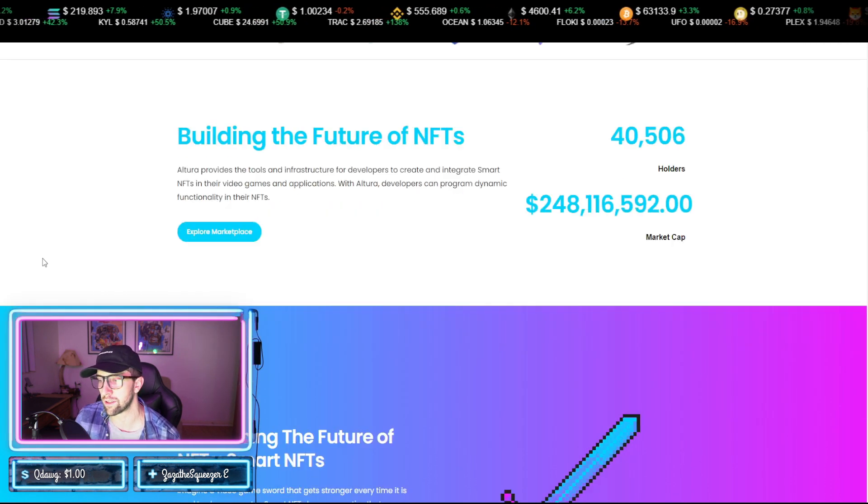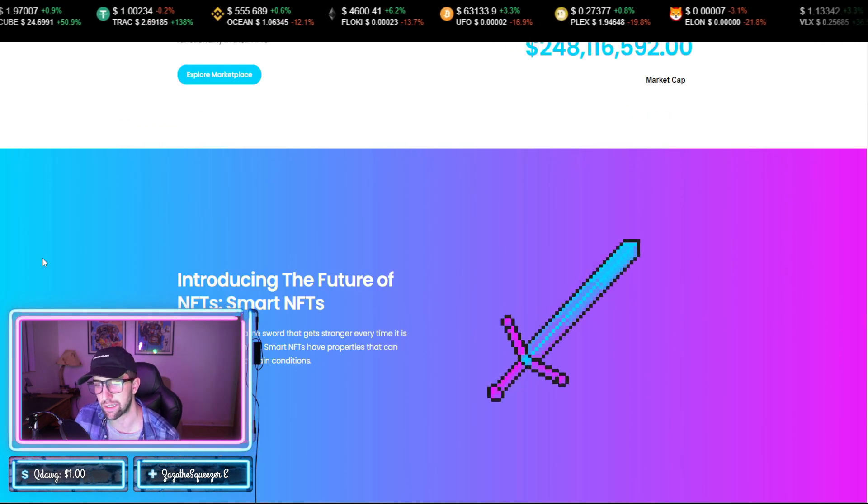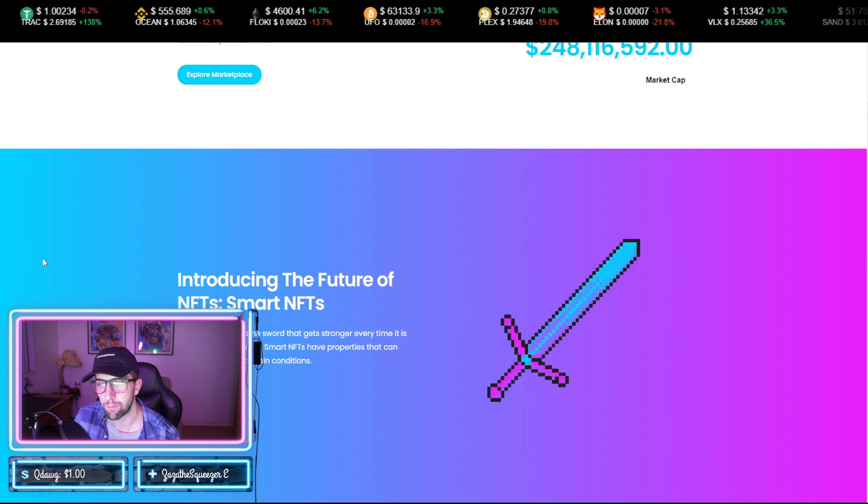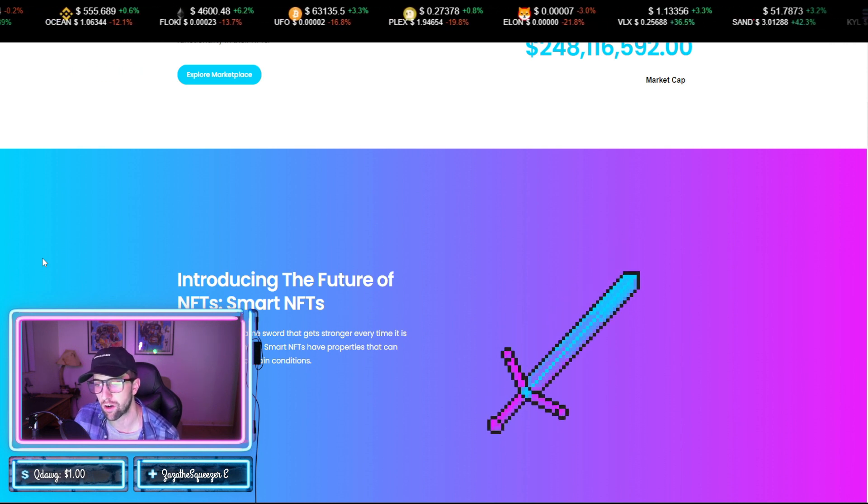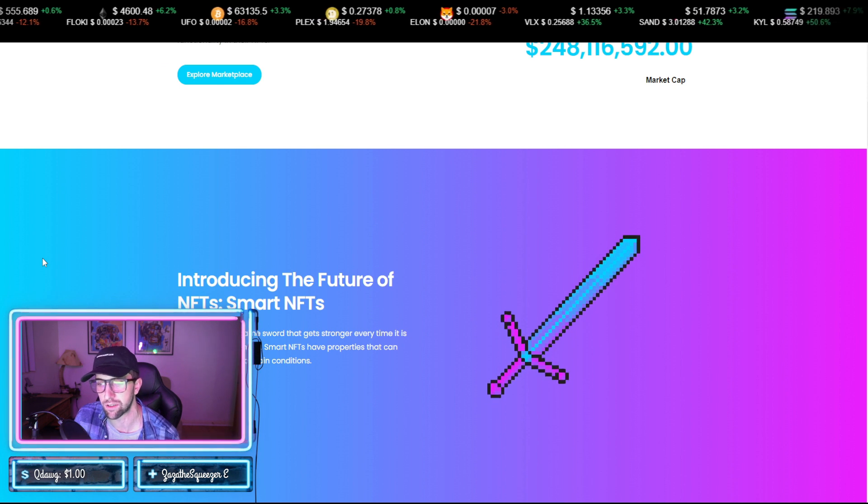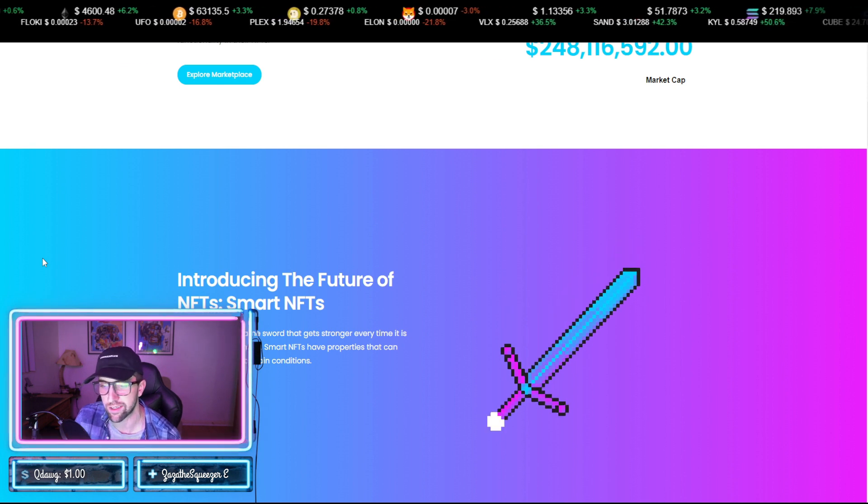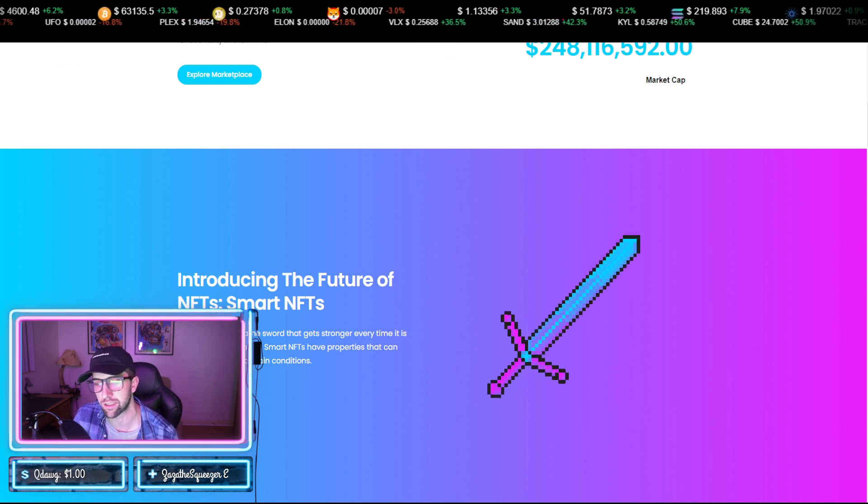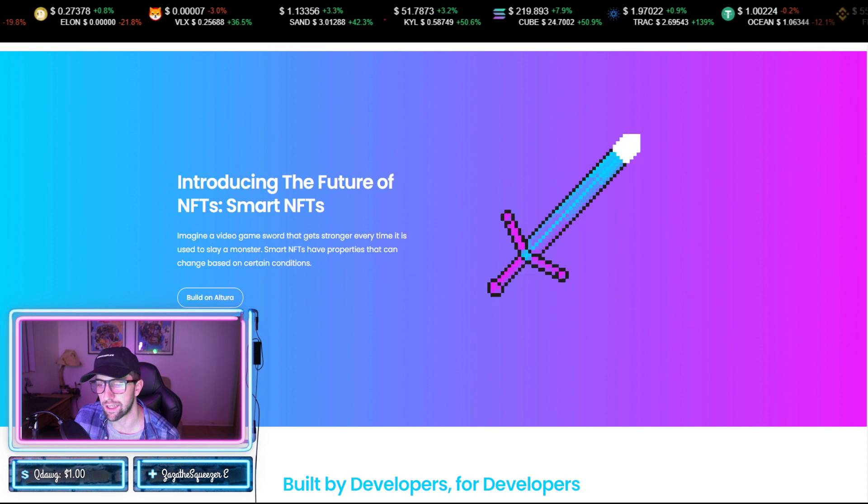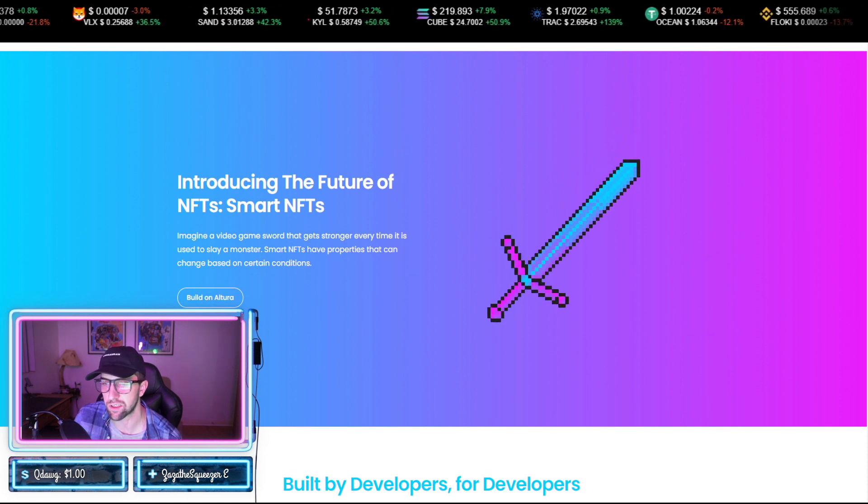Now introducing the future of NFTs, which are smart NFTs. Imagine a video game where a sword gets stronger every time it is used to slay a monster. Smart NFTs have properties that can change based on certain conditions. As you can see, why that's going to be very impressive and awesome to see, because the more you use it, the better the NFT will work.